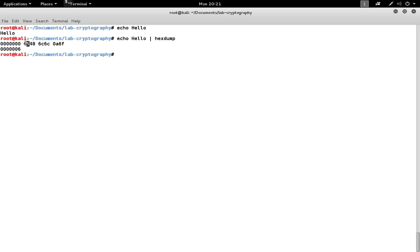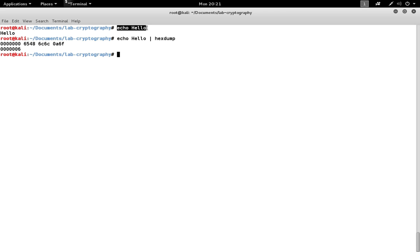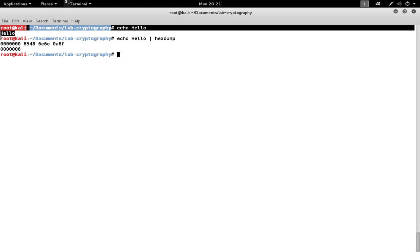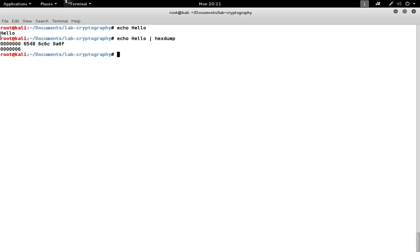H, E, L, L, O, and then finally a line feed. So there's an extra character in there. It was actually implied when we echoed hello here on the original line, because we can see that after the word hello, the command line broke down to the next line.